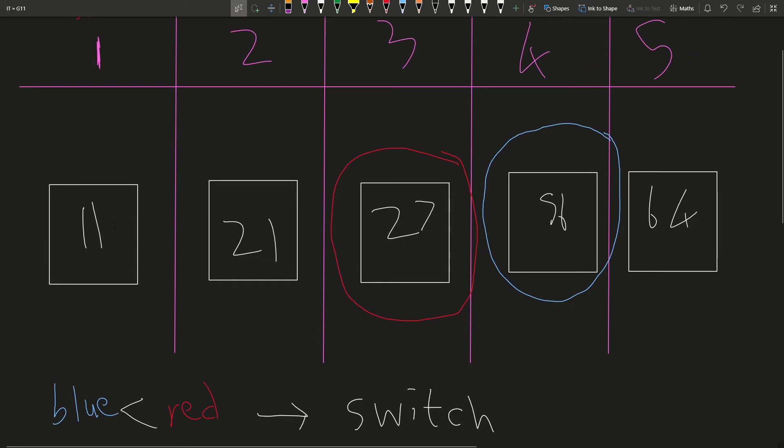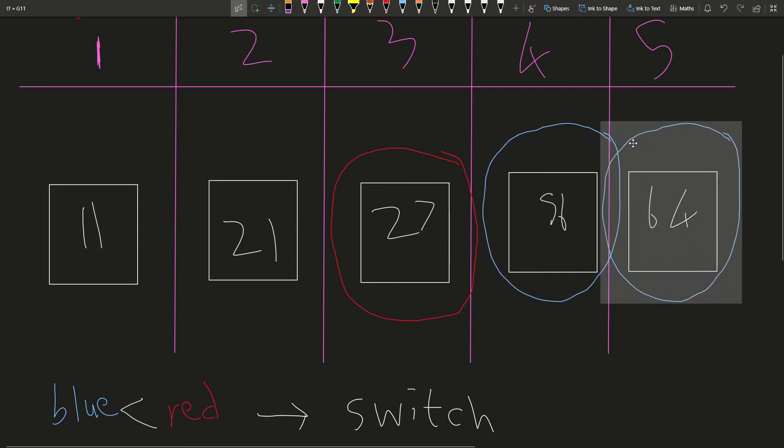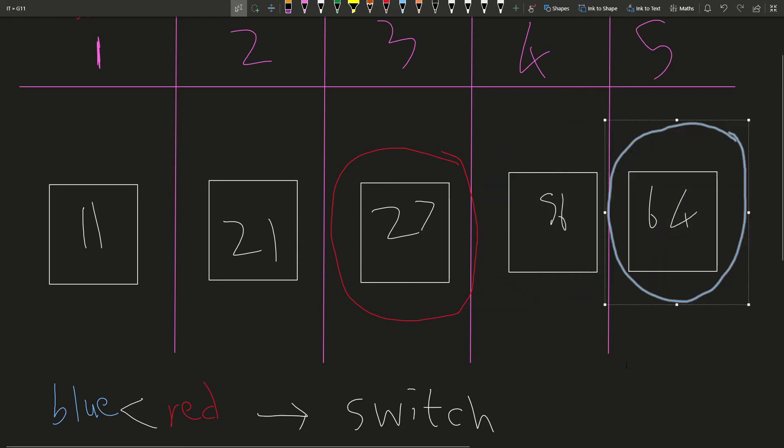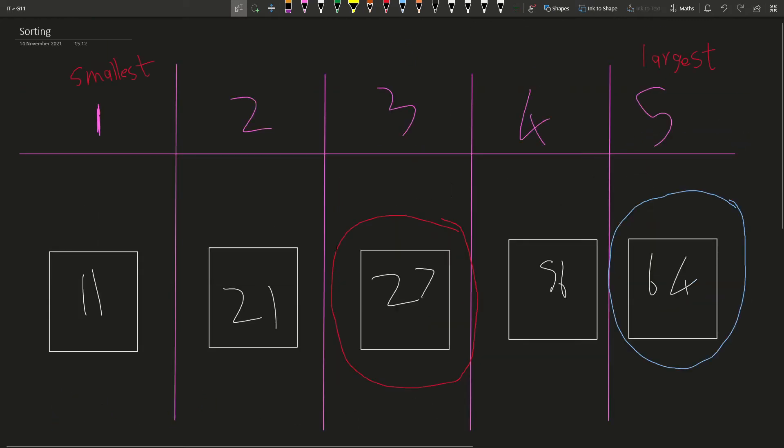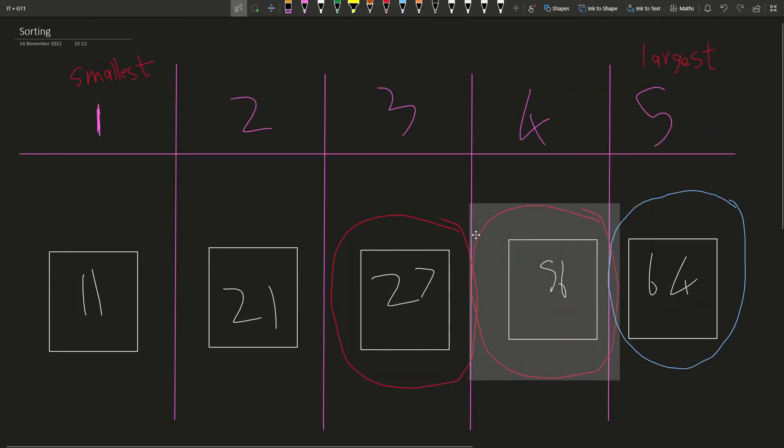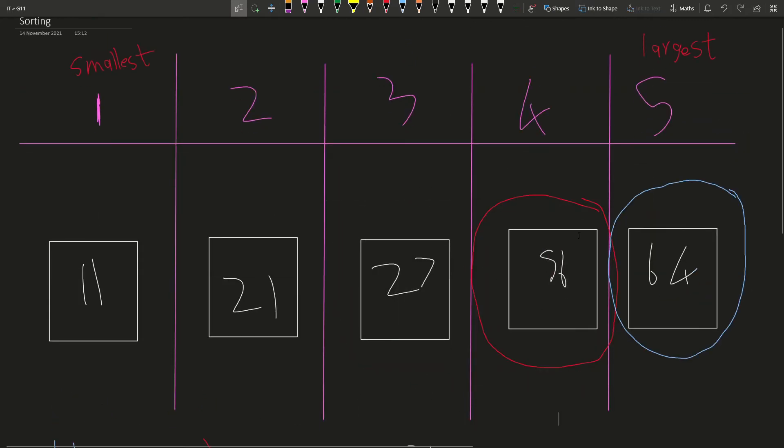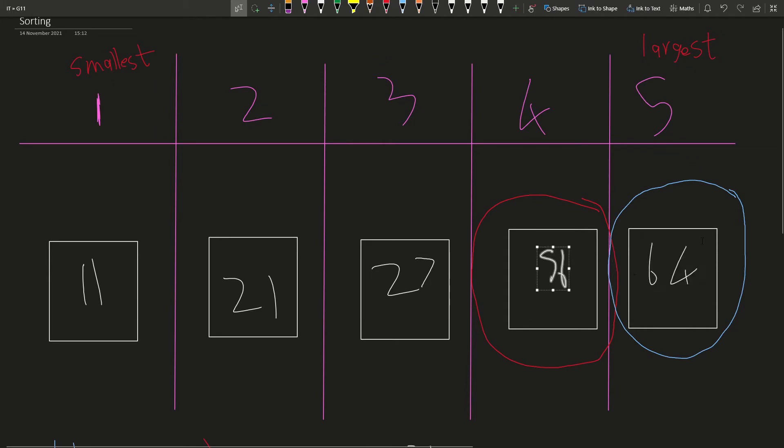So now we've got 11, 21, 27. So that's nicely organized. Then we have to do the check again to see is 64 bigger than 27? It is, so we don't need to do anything. Then once more, we can bring our red over here and we can see is 56 smaller than 64? 56 is smaller than 64, so we don't need to do anything. So then we're done.